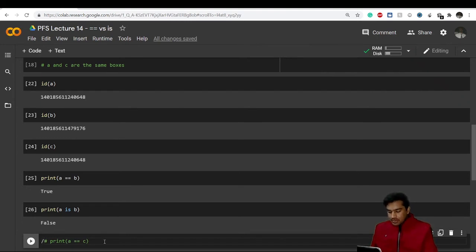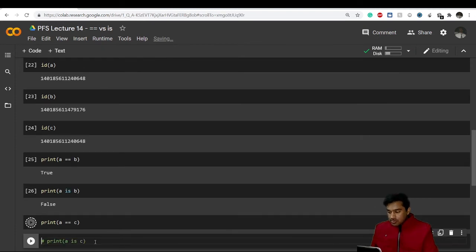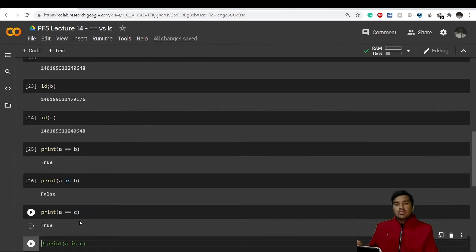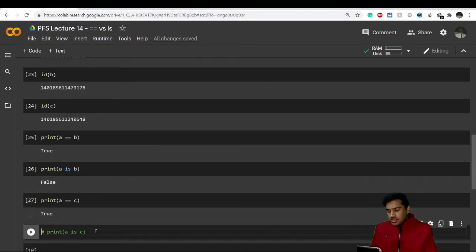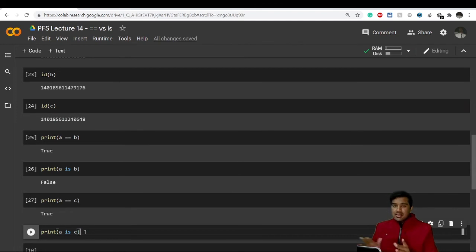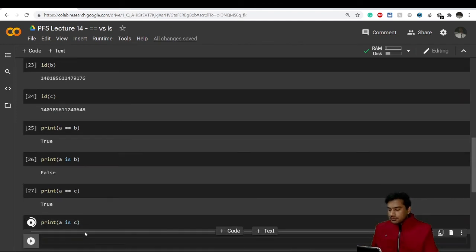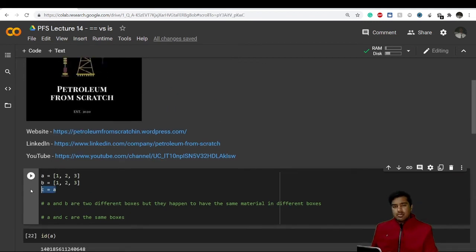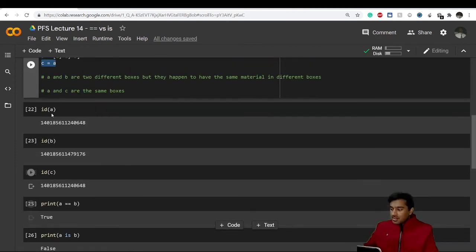If I print 'a == c', I'm asking whether the value of 'a' equals the value of 'c' — and yes, it returns True because I assigned 'c = a'. If I then ask 'a is c', this also returns True, because 'a' and 'c' are literally the same object. Their ids are equal, confirming they are the same thing.